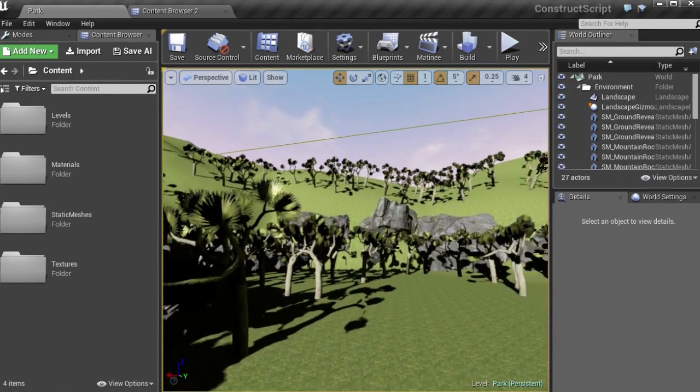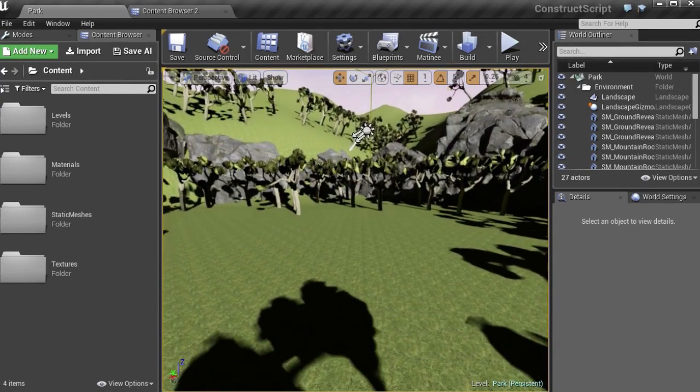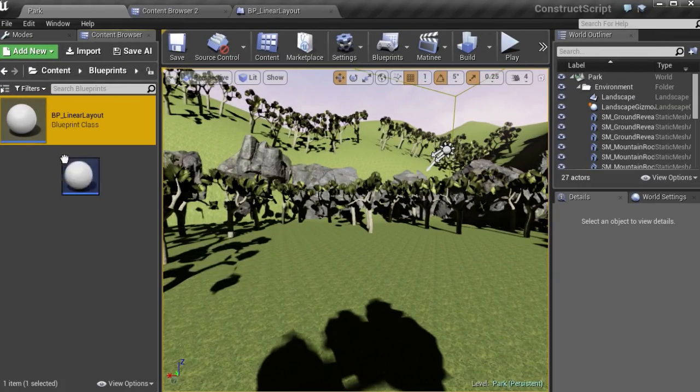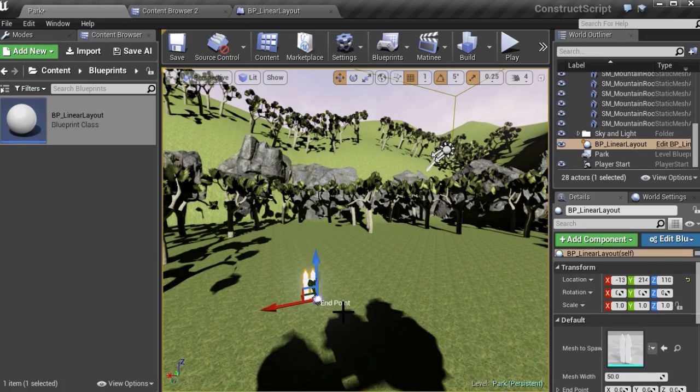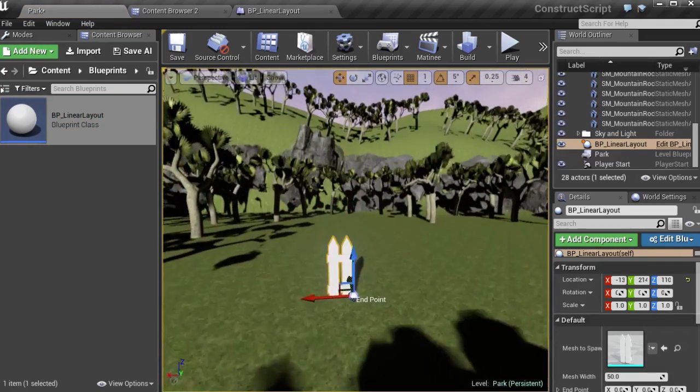In this course, we're going to learn about construction script in Blueprint, so you can more easily create and build interesting levels.